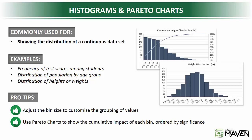These charts are commonly used for showing the distribution of a continuous data set. It's great for showing things like the frequency of test scores among a student group, or distribution of a population by ages or age group. One of the most common examples is to show how a population is distributed in terms of heights or weights.